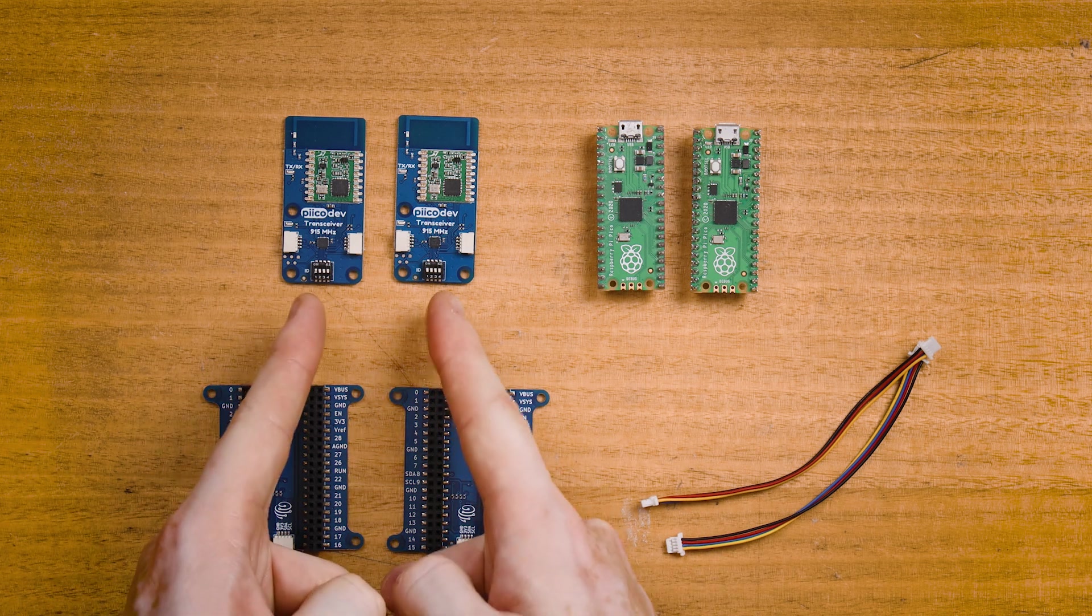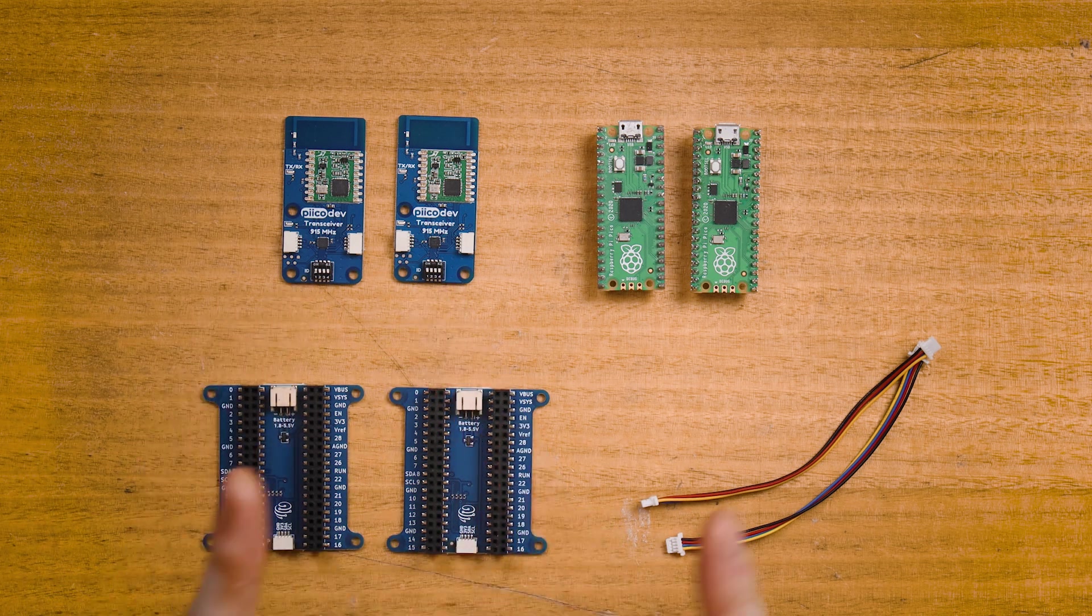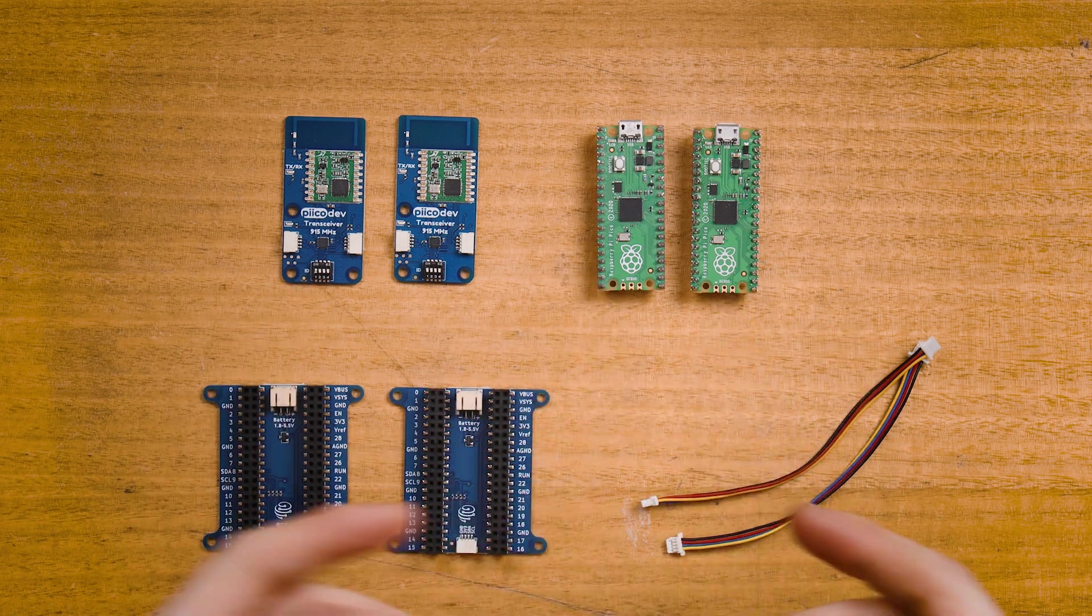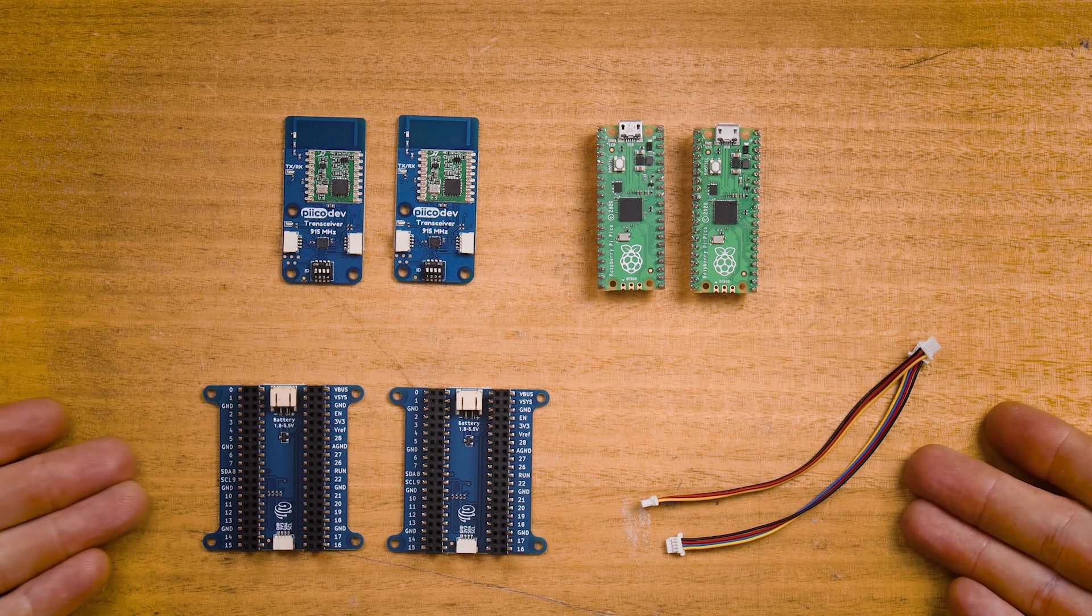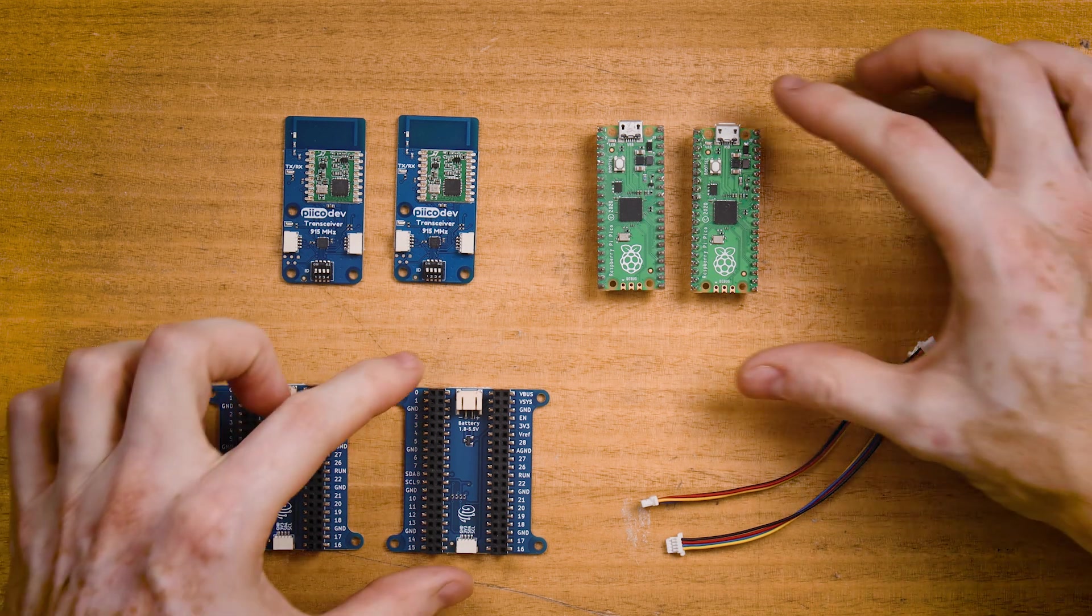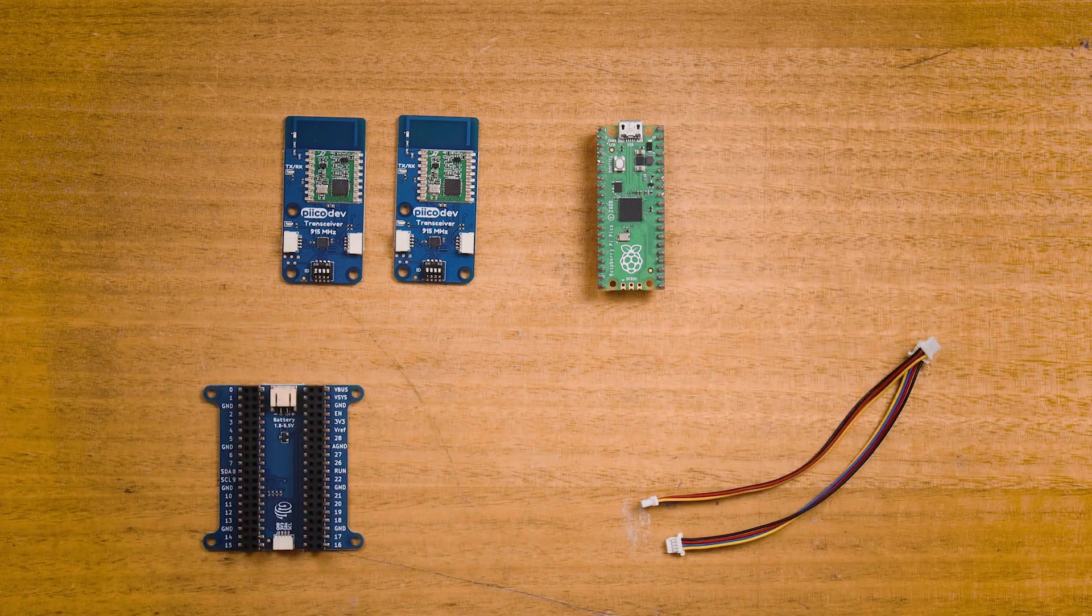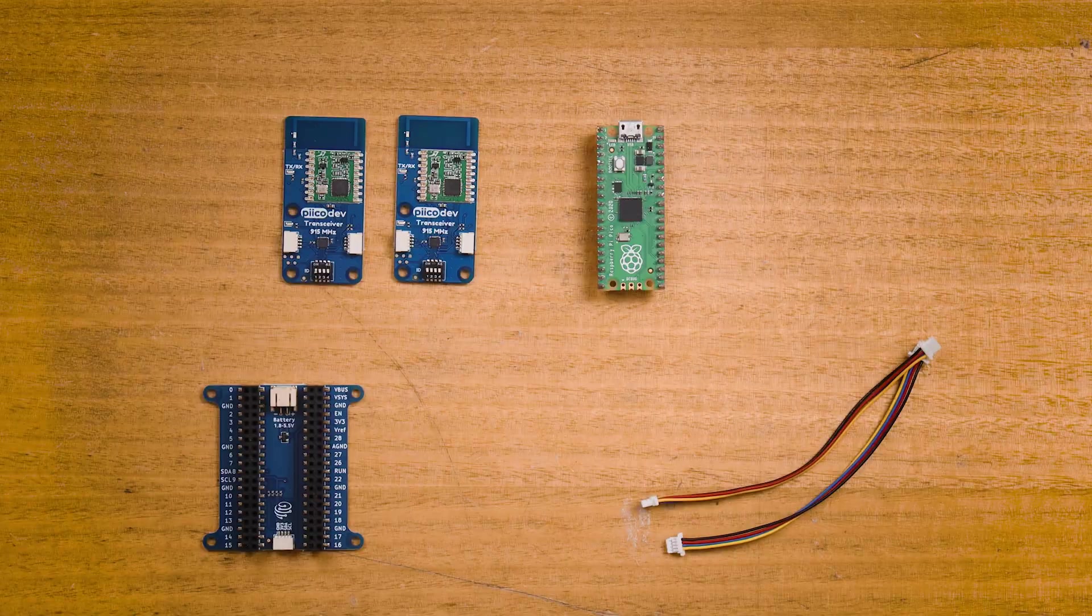It's best to have at least two transceivers, two dev boards, and the hardware to connect everything together. If you only have one dev board, don't worry. There's a demo at the end of this guide where we can prototype a project on a single dev board with two transceivers.